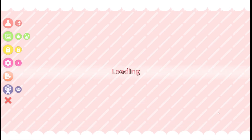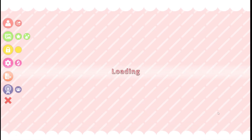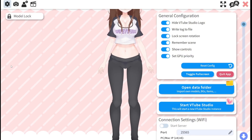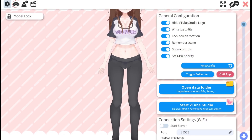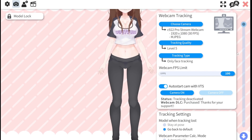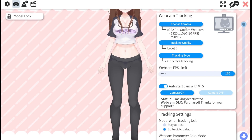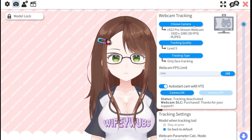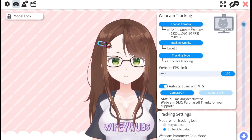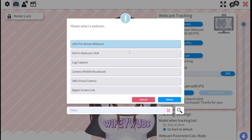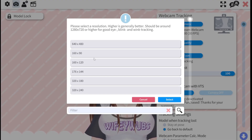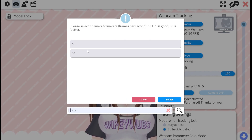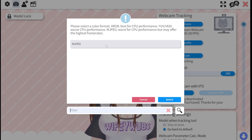Once your model has loaded in, you'll need to start the fine-tuning process that will work best for your setup. To do this, click the pink cogwheel on the left menu, then the camera icon in the top left corner, and this will open the settings for tracking your model. You'll need to select which camera you want to use to capture your face from the menu here, followed by the resolution, FPS, and color format.